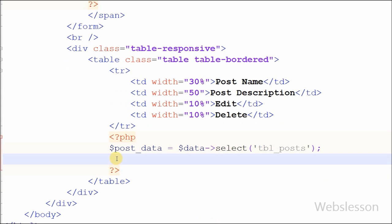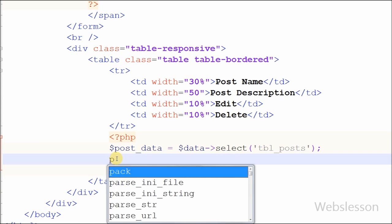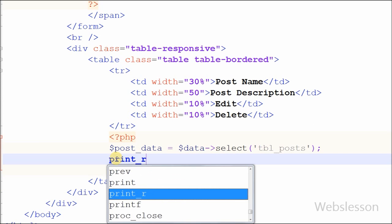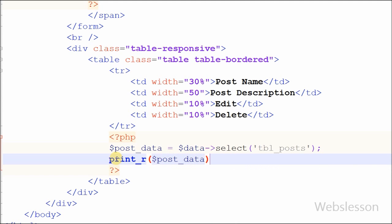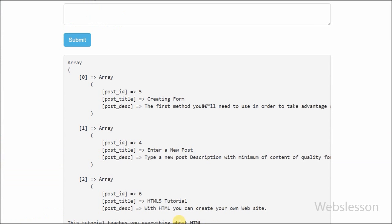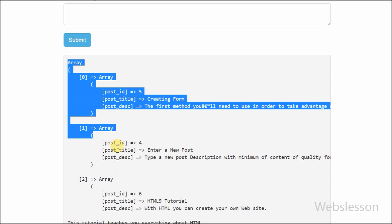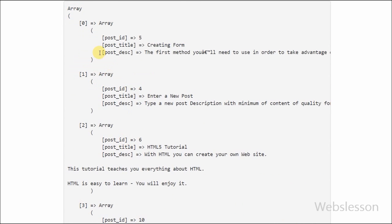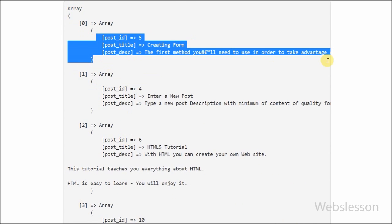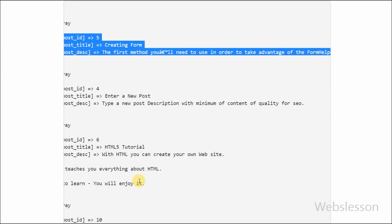Friends, you can simply print this result to check whether the function returns data or not. For this I write a print_r statement with one parameter 'post_data' and check it in the browser. You can see that the post_data variable displays all data retrieved from the select function in the form of an associative array.